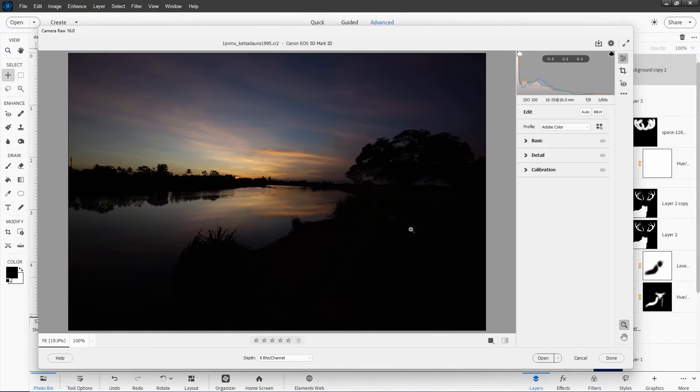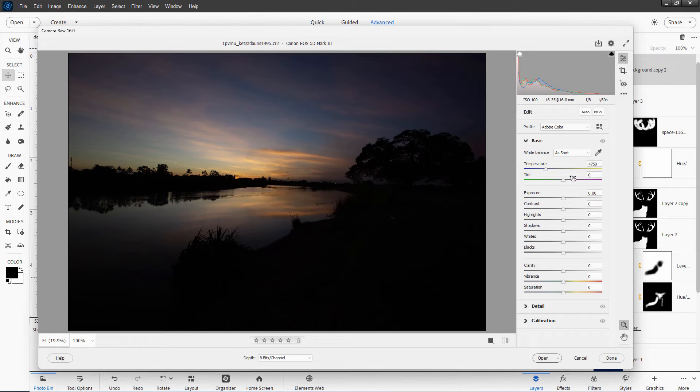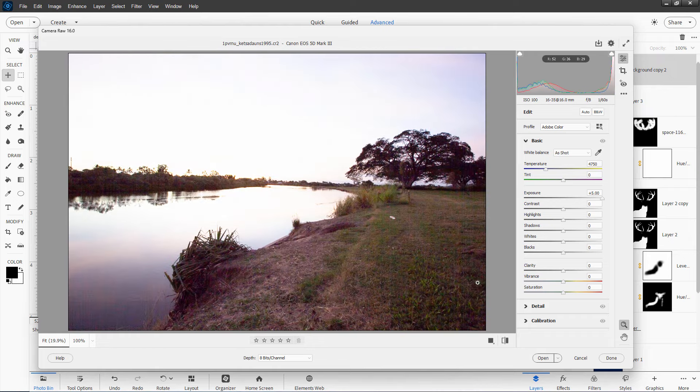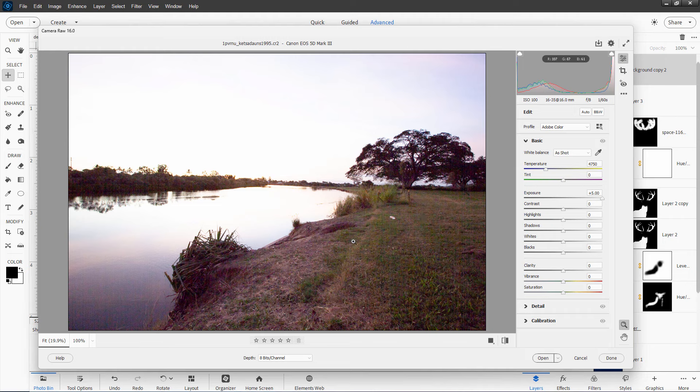In here, I can show you how much information is in this. It looks like it's really underexposed. You can't see anything. But if you go over here, just do basic. I'll take exposure, put this all the way to the right, and you can see how much detail is actually in here. There's a lot of information inside this image because it's a Camera Raw image.